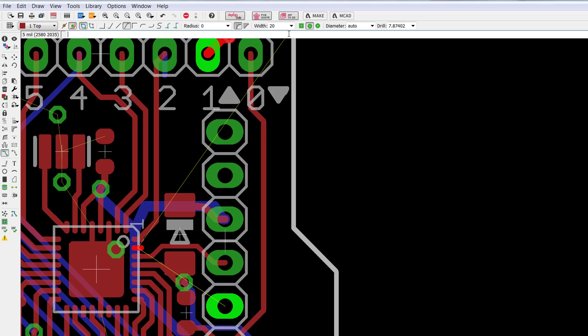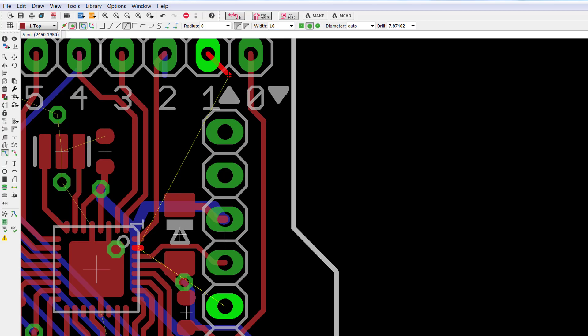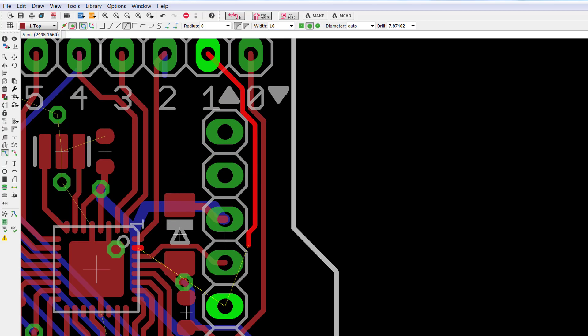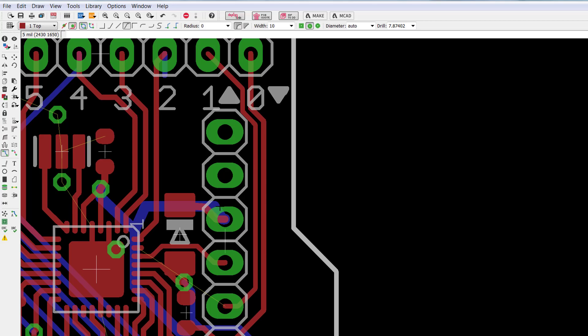So I'm going to change the wire width to 10 mils. That way I could work my way down. And yes, that X just lets me know that that's my ending point right there. Well that's a connecting point at that point right there.